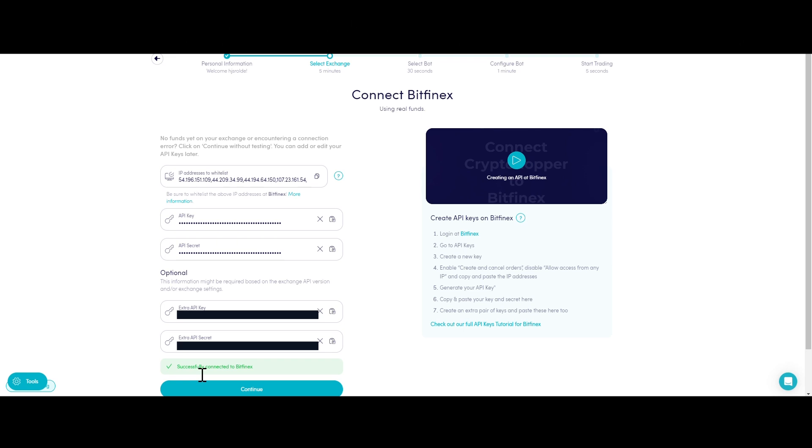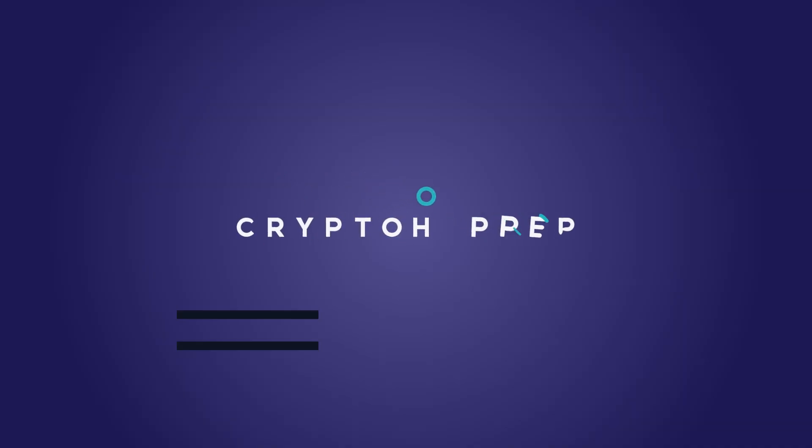In this case, please click on Continue Without Testing. You can always check your API keys later in your base config. For more information on this subject, check our troubleshooting article.